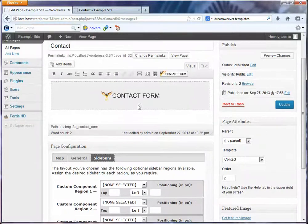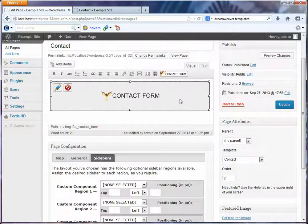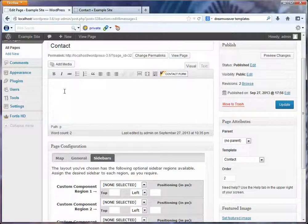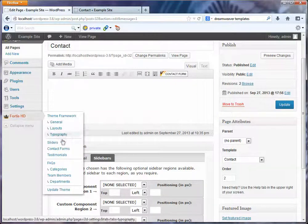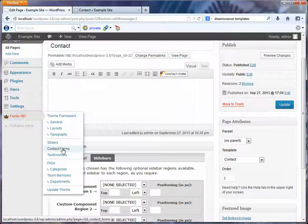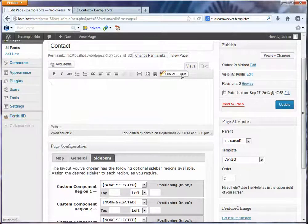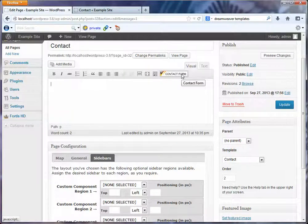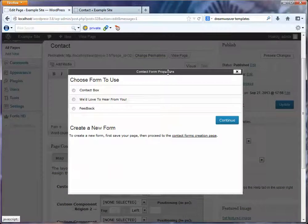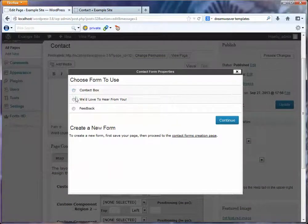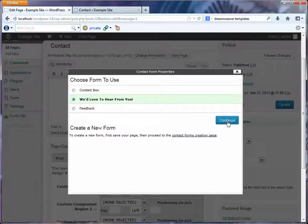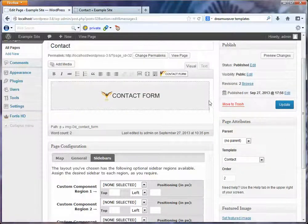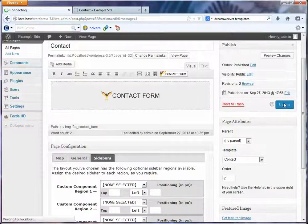And the only other thing to really mention here is that if you want to go and insert a form within your page, you can go to the contact forms interface and copy the shortcode, or you can place your cursor in the page, click on the contact form, and select which contact form you'd like to include in the page, and click continue. And that's all there is to that. And you just make sure you hit update.